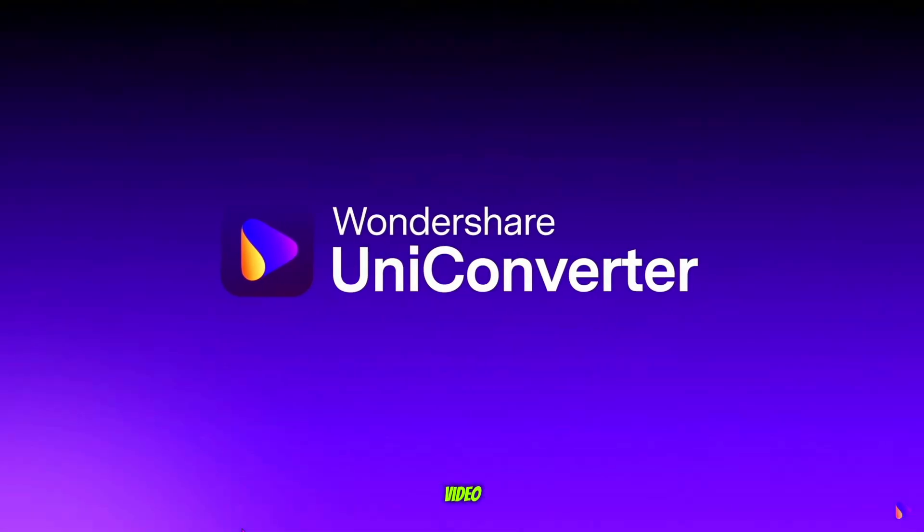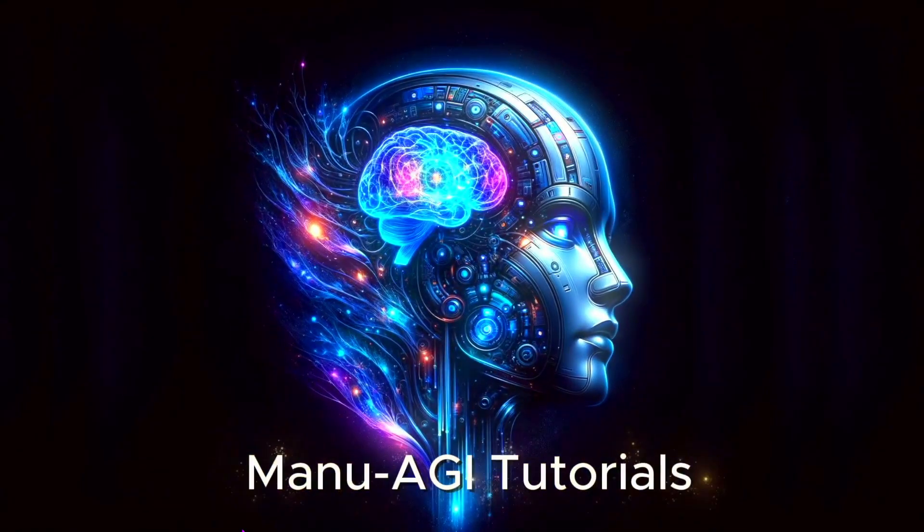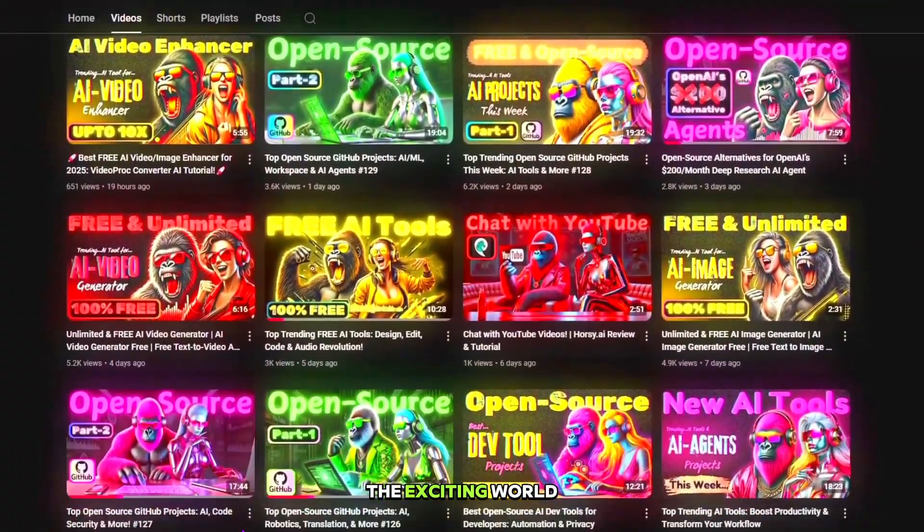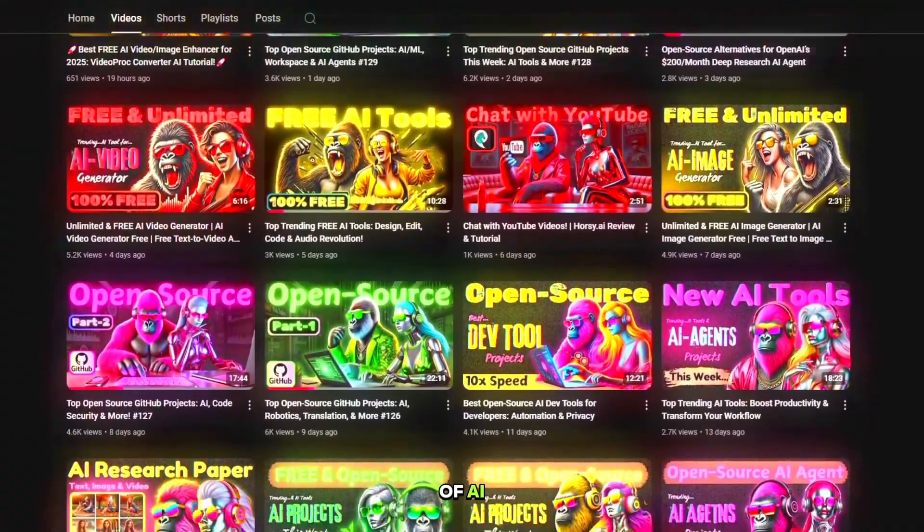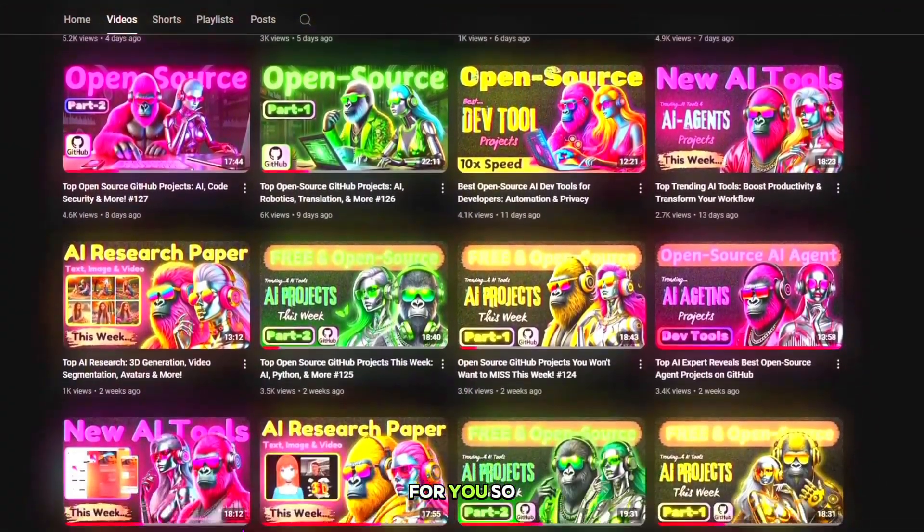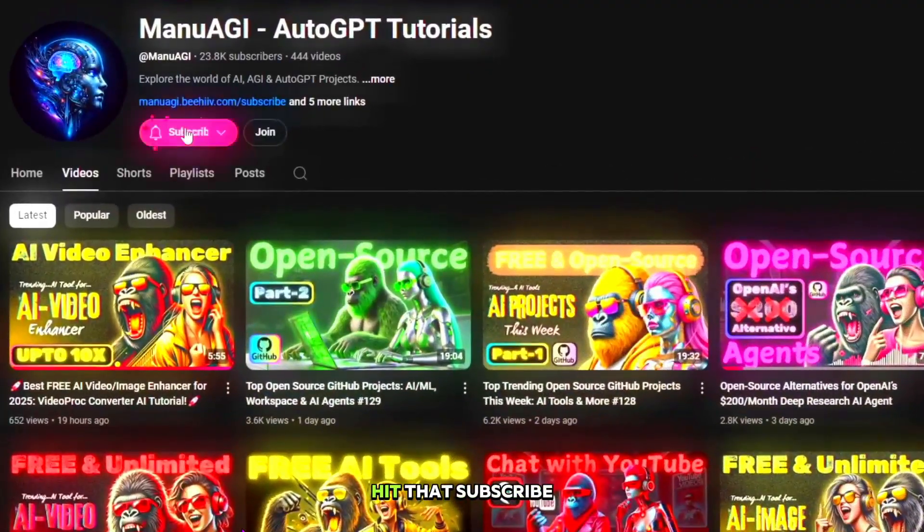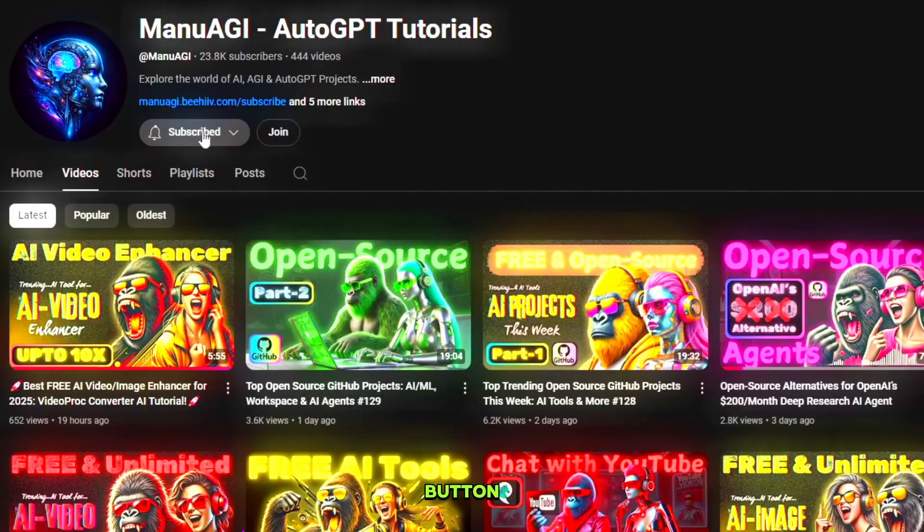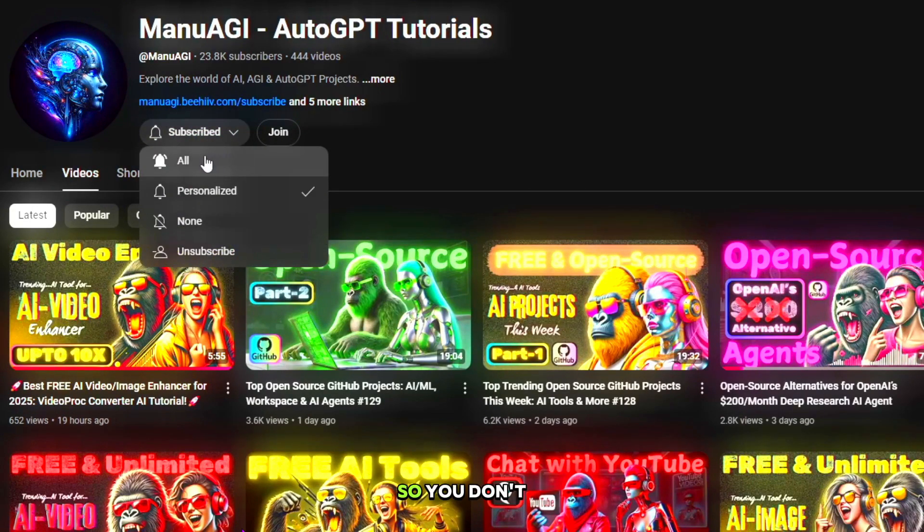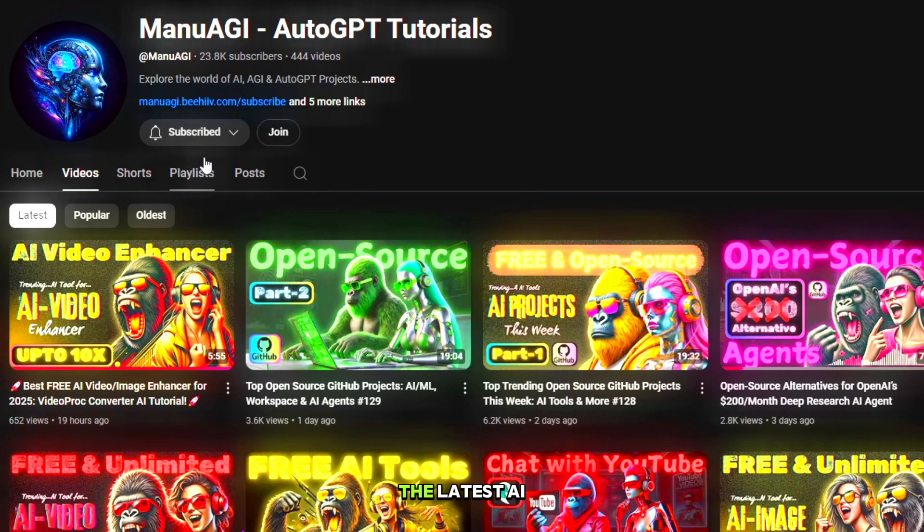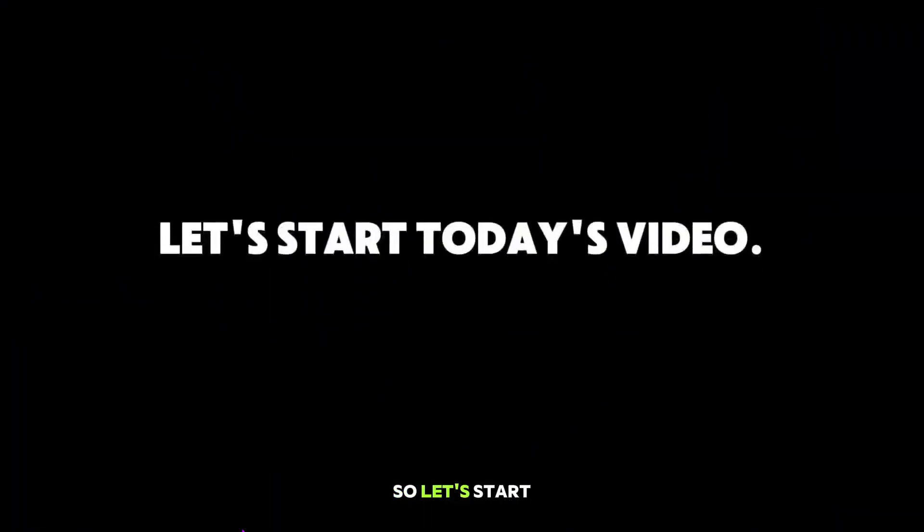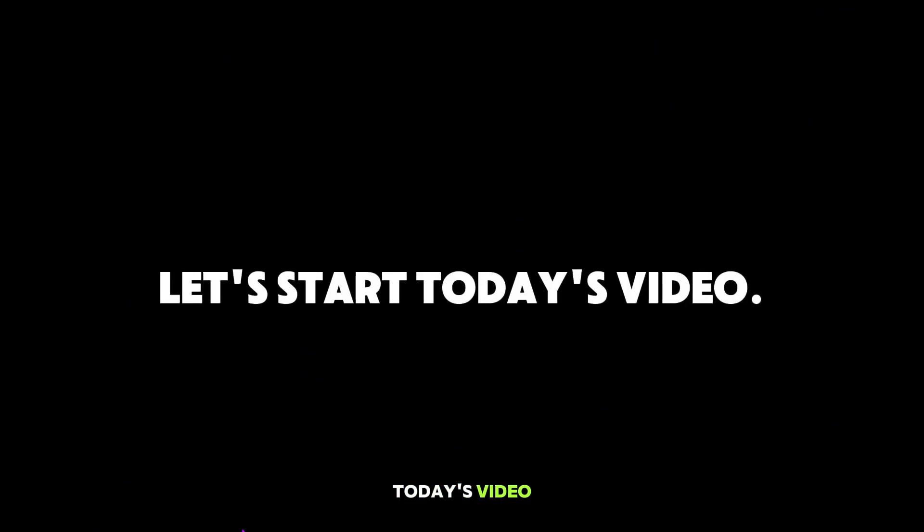Before starting the video, welcome back to Manu AGI Tutorials. Here we explore the exciting world of AI, latest AI tools for you, so don't forget to hit that subscribe button and the notification bell so you don't miss out on the latest AI insights. So let's start today's video.